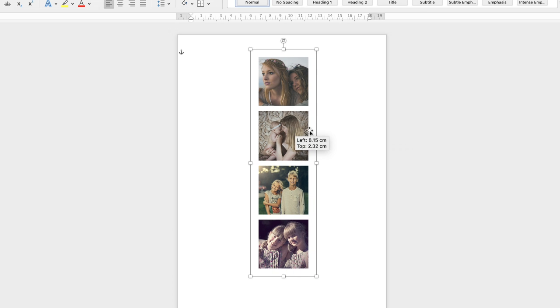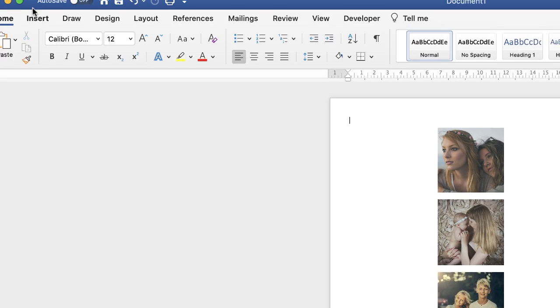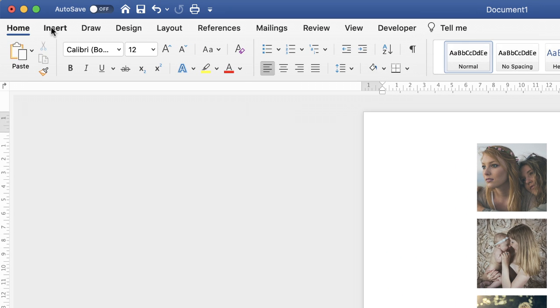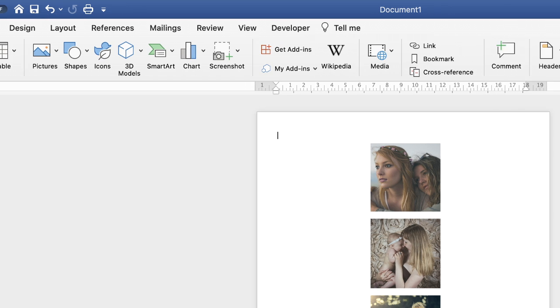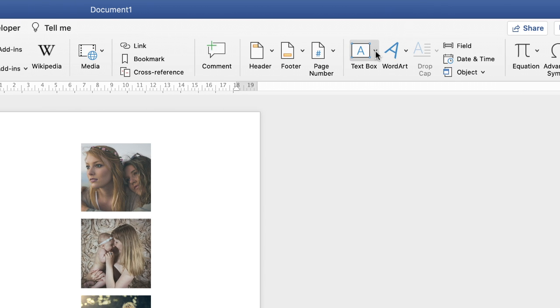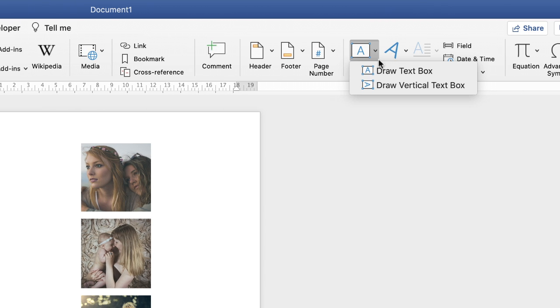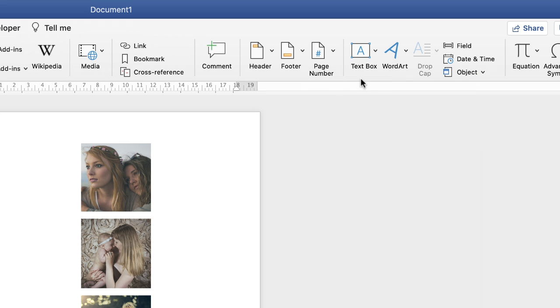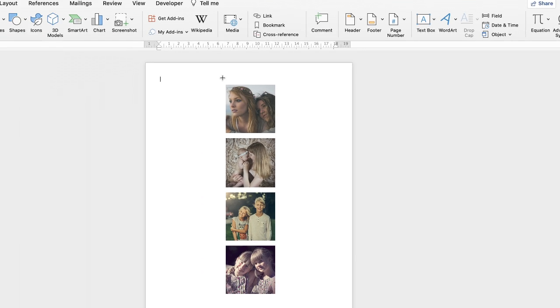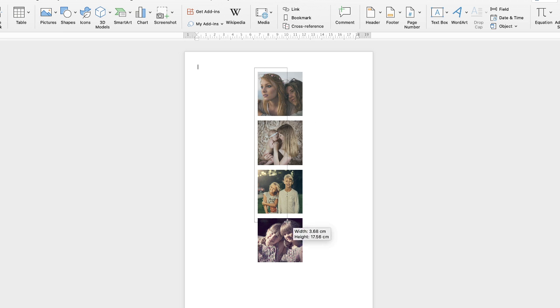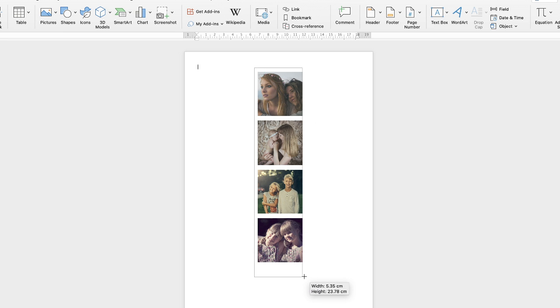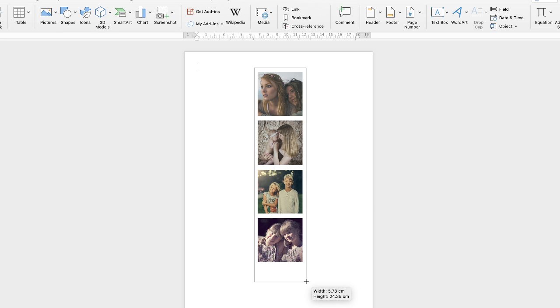The next thing I'm going to do is go up to the insert tab, go across here to text box, click draw text box. Then I'm going to roughly click at the top left corner and drag as if we're drawing the outline of the card that you would receive if you were to actually go to a photo booth.